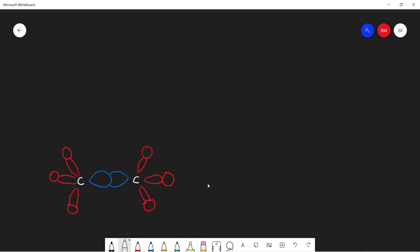We know that alkanes are part of the homologous series with the general formula CnH2n+1. It should be apparent because say we have ethane here, we have two carbons, so that's going to be C2.